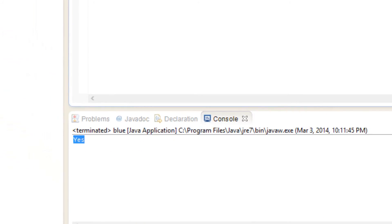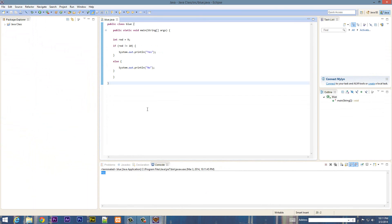So that's pretty much it for the comparison operators. If you guys like this class, please give me a like. If you want more videos like this, please subscribe to my channel. This is Arson from Rossmortech.com, thanks for watching.